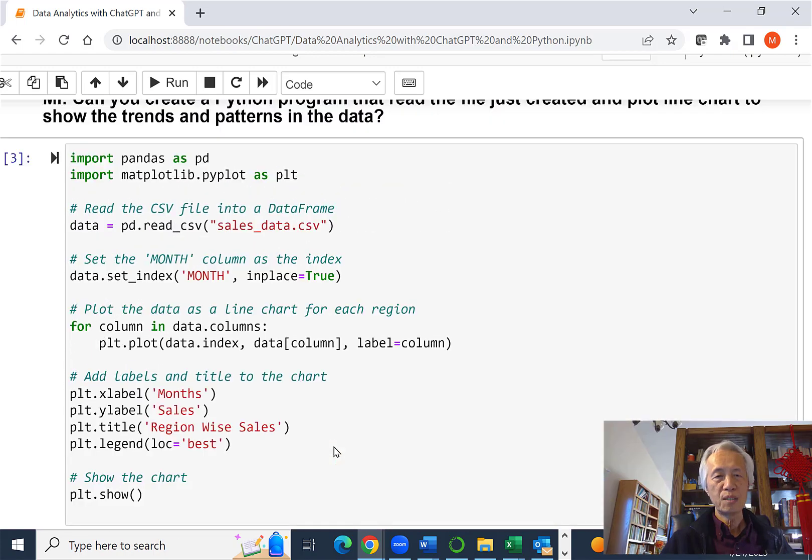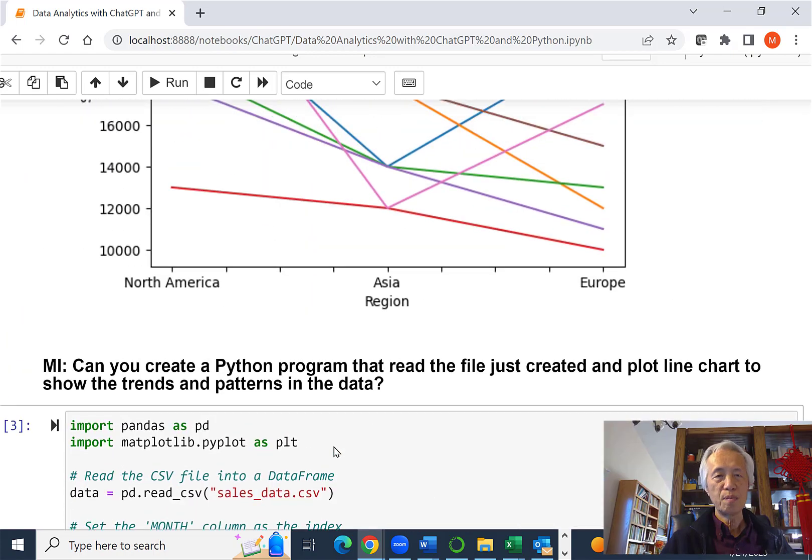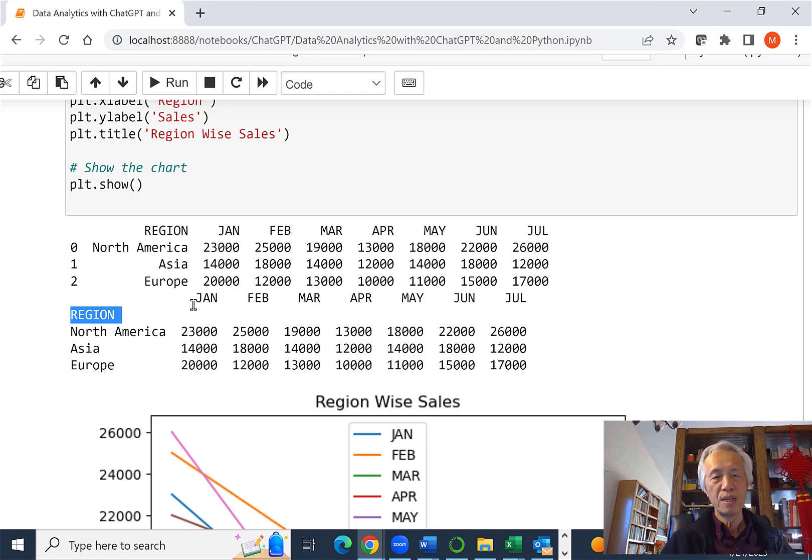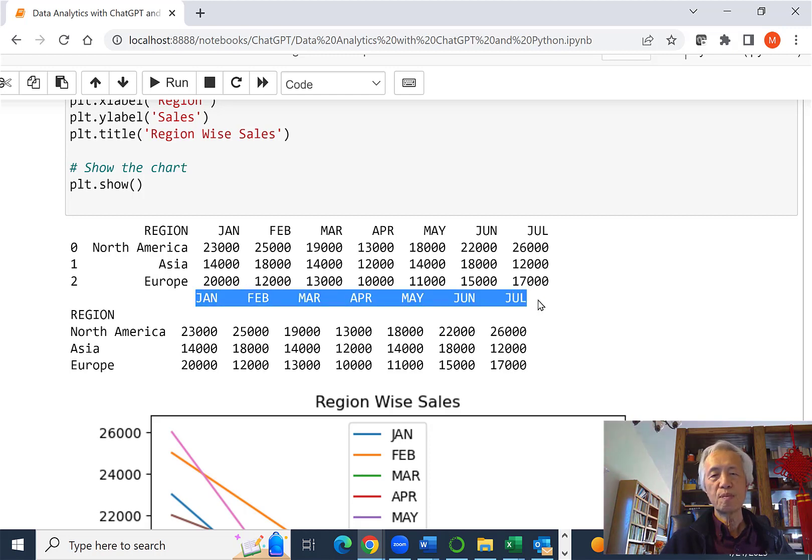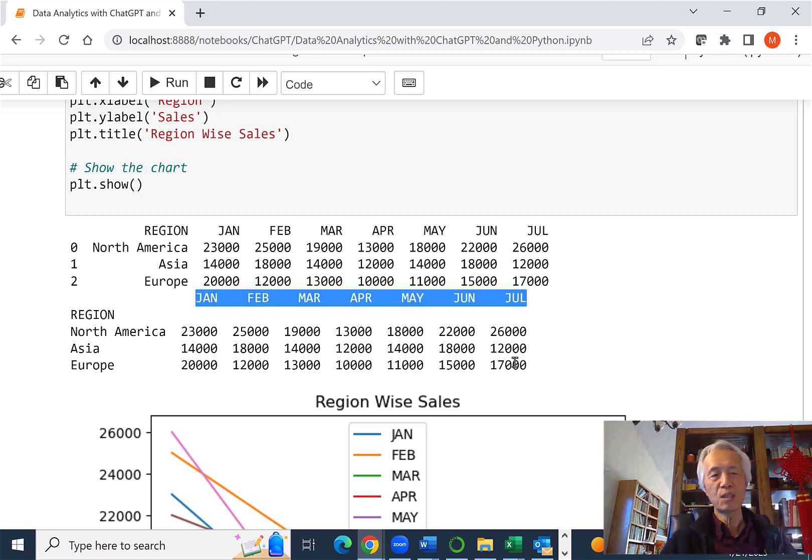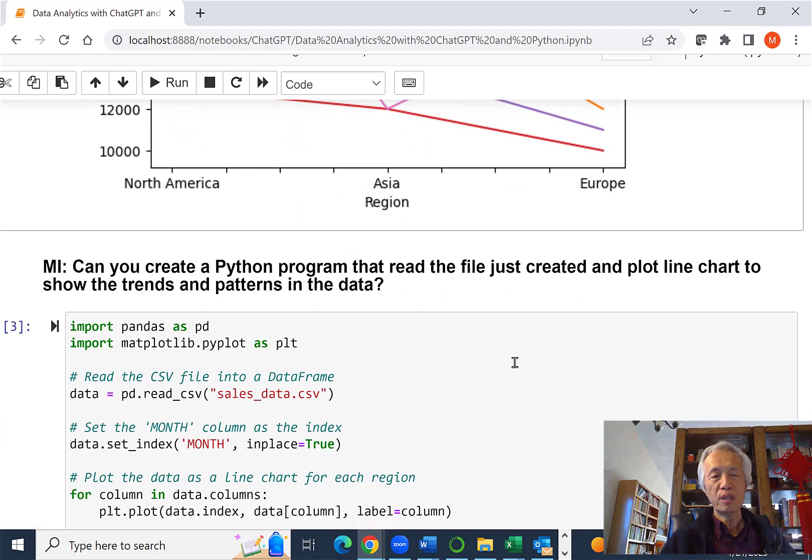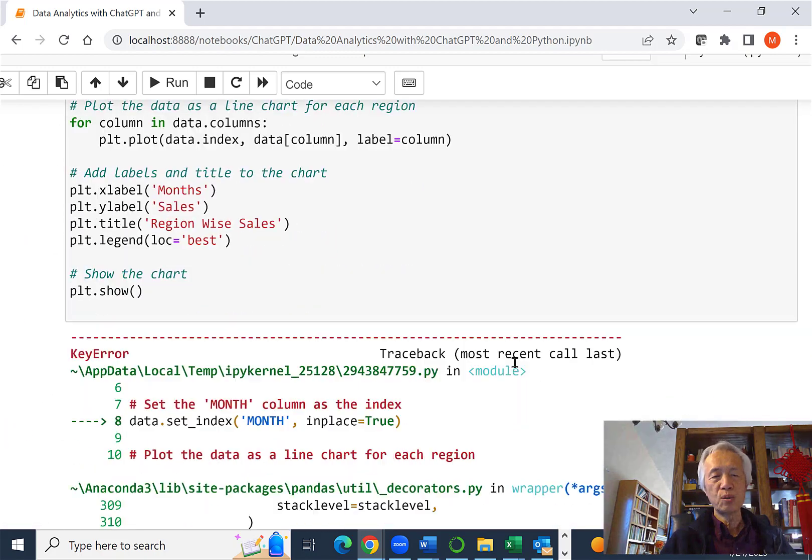Because if you remember, I have region. I don't have month, although I do have the month here, but I don't have a column heading called month. That creates trouble.